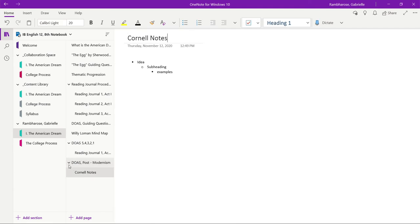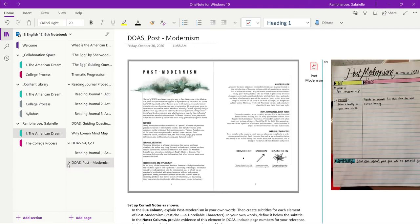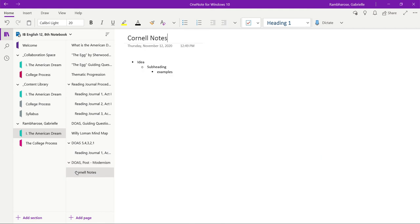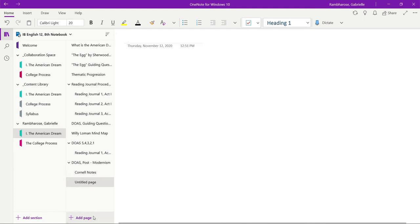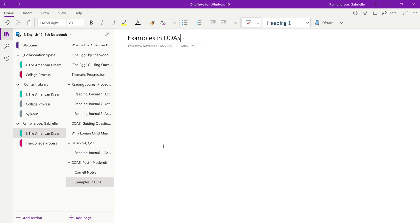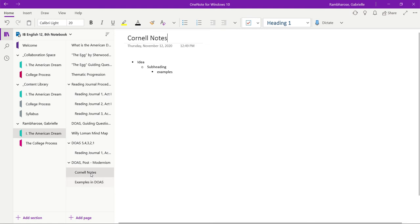Now I want to make a separate page. What if I wanted to do a separate page for examples of how it's seen in Death of a Salesman? I want this to go underneath the Cornell notes because it's a sub section.